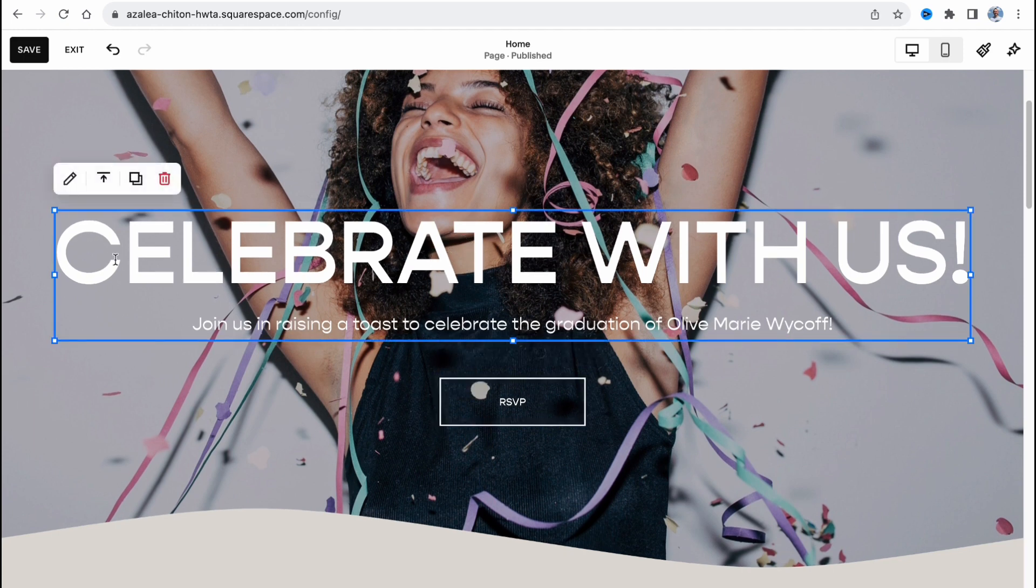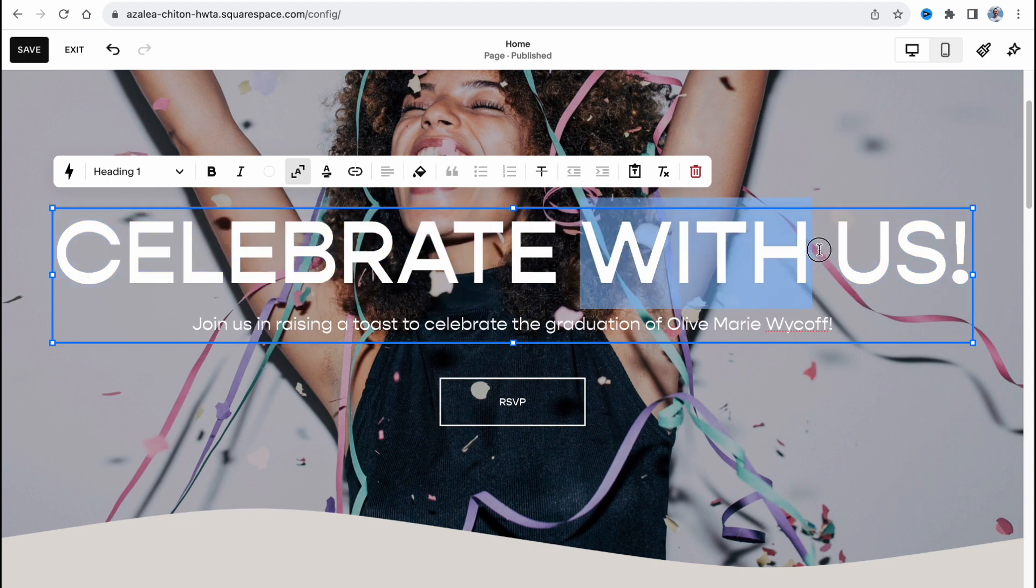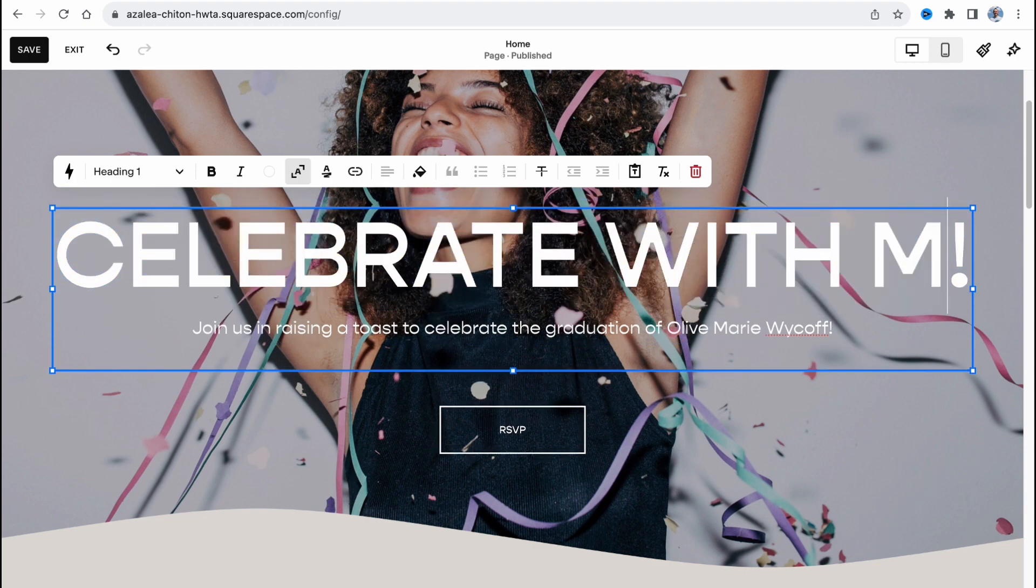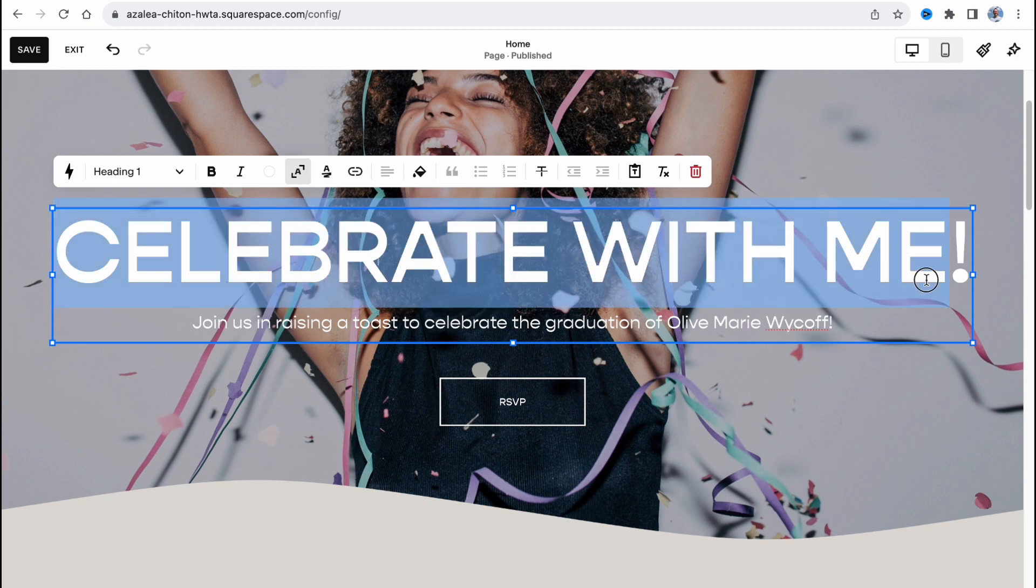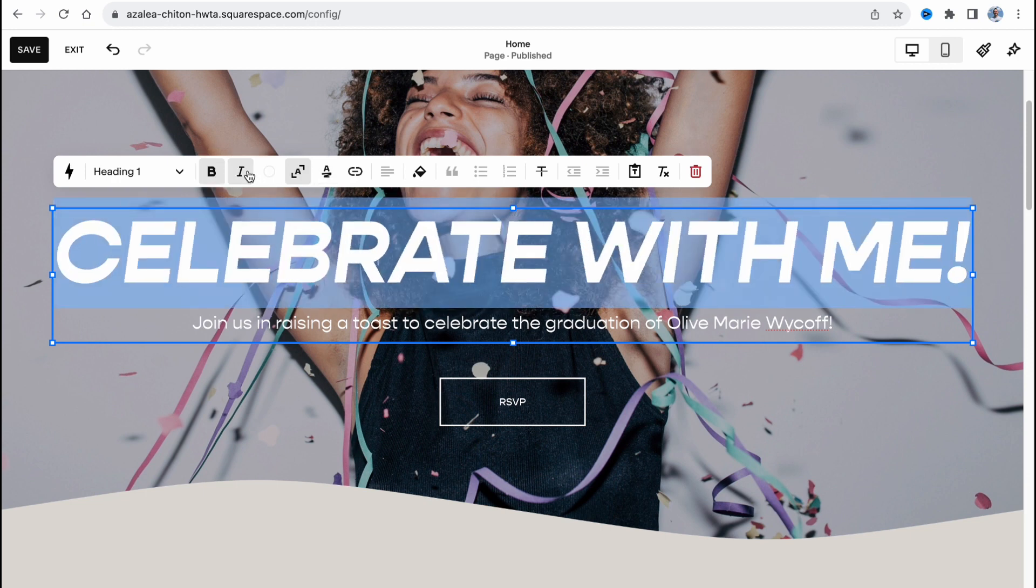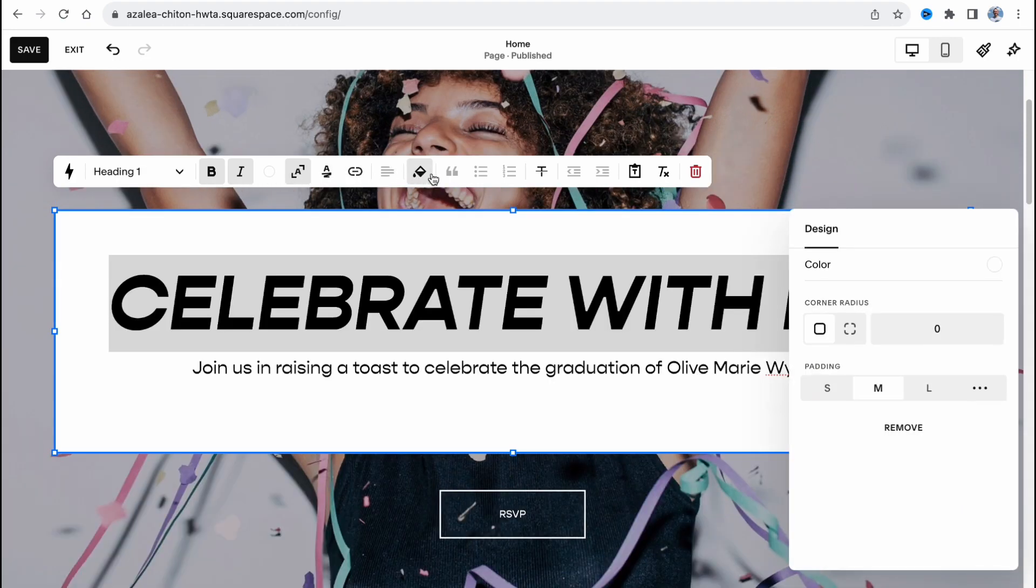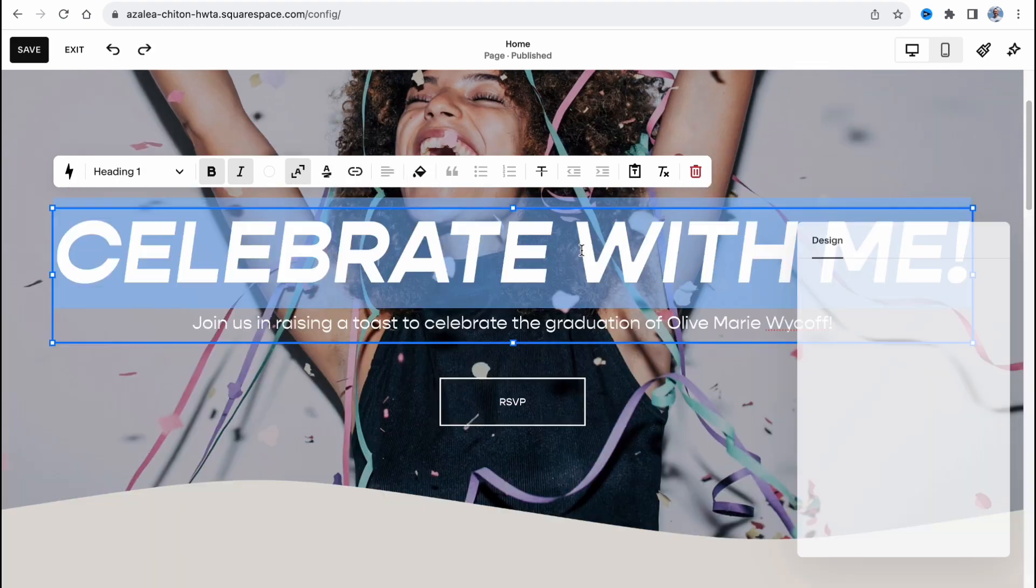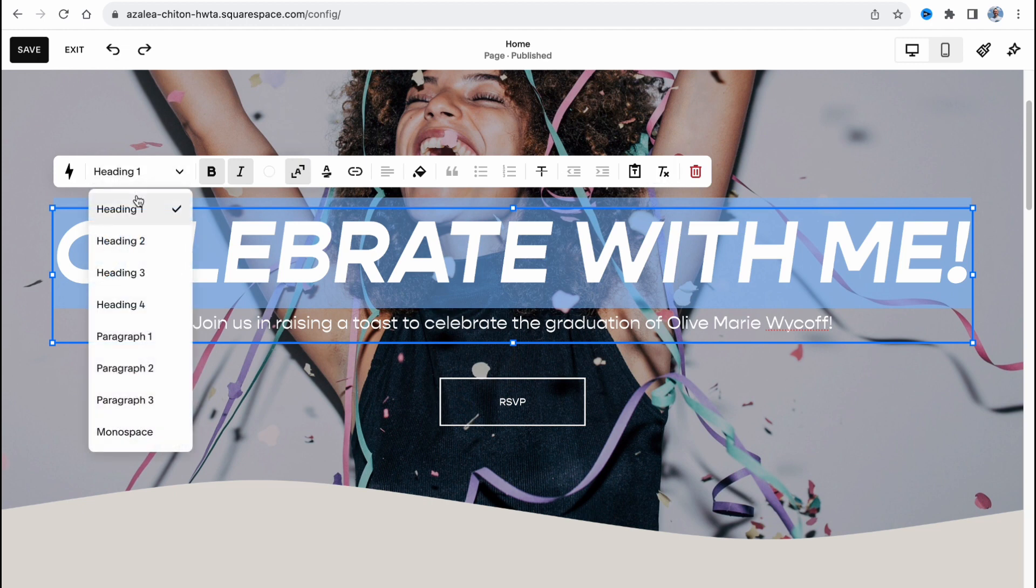For example for this text here we can easily change what's inside, for example change with me. We can highlight it, we can make it bold, italic, change the background.